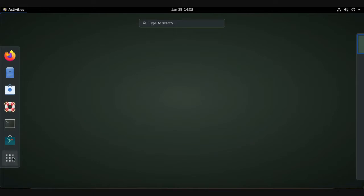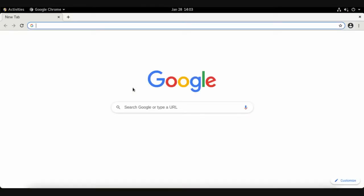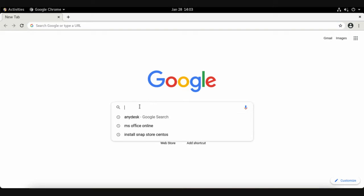How to download from the internet on Linux CentOS 8, or on Linux in general. We will be using a free application called JDownloader. To download JDownloader, just search for it online.